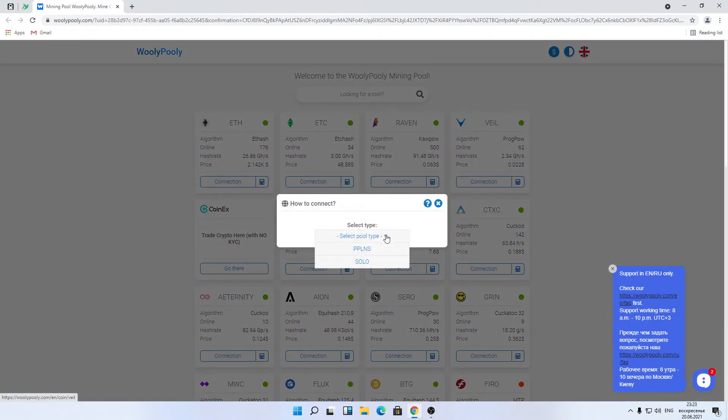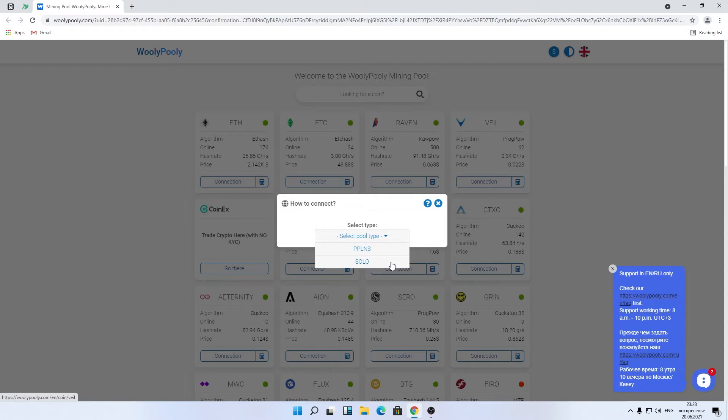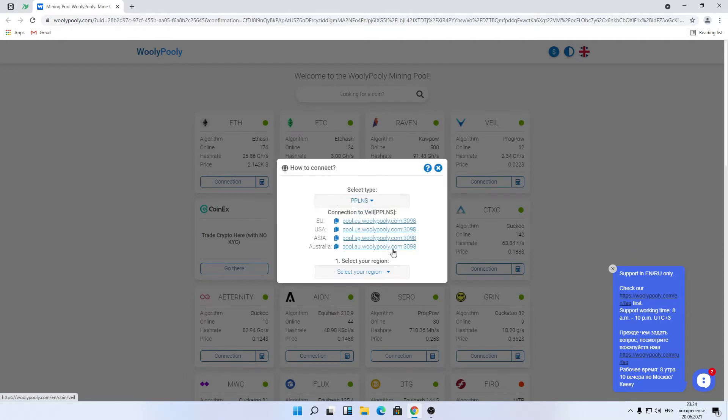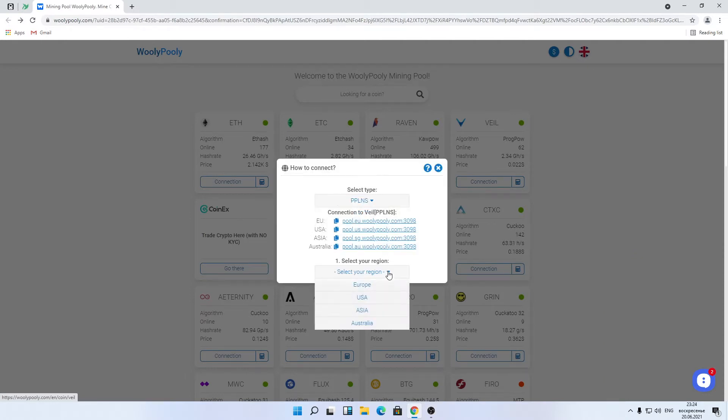Choose pool method reward type, PPLNS shared pool, or solo. Solo means mining with other miners. We give you independent connection to the node and calculate your payments based on blocks you found. I chose PPLNS because this method offers more stable daily rewards. Choose region, US for me.